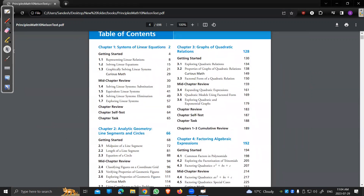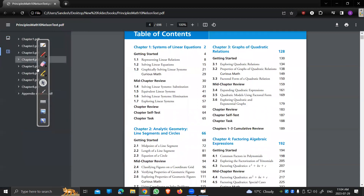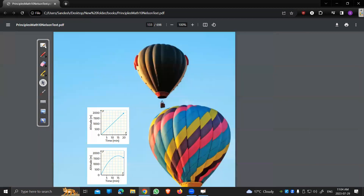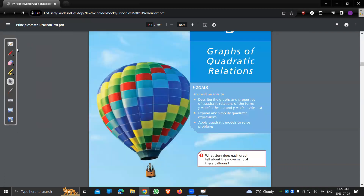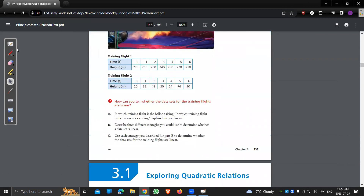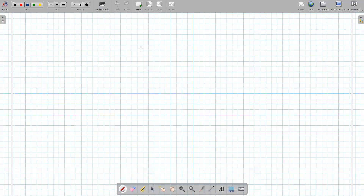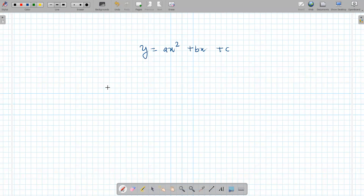Next we're going to Chapter 3: graphs of quadratic relations. We've done this in the past so it shouldn't be anything super difficult. Remember, quadratic just means x² — it literally just means x squared. This is the general form of a quadratic equation, and this is going to be our bread and butter.